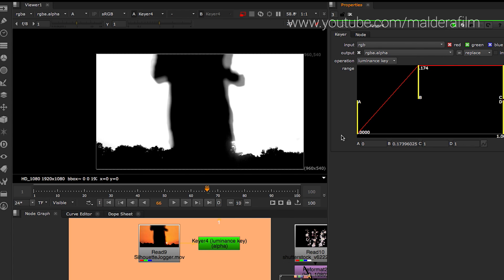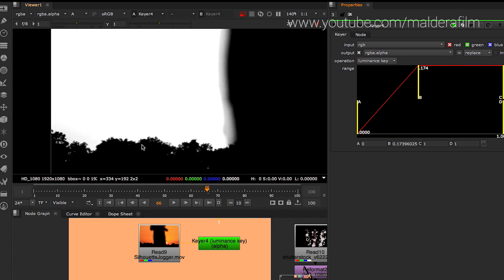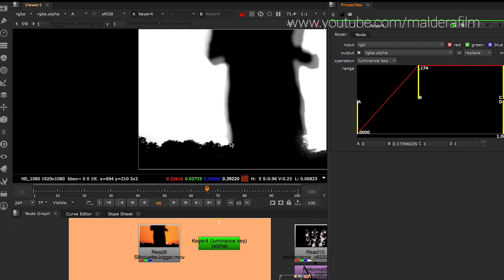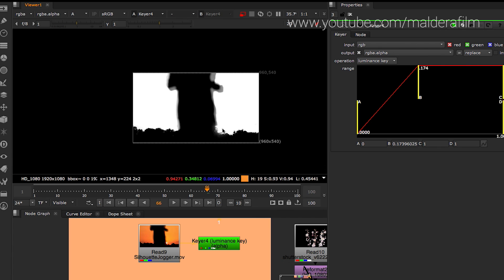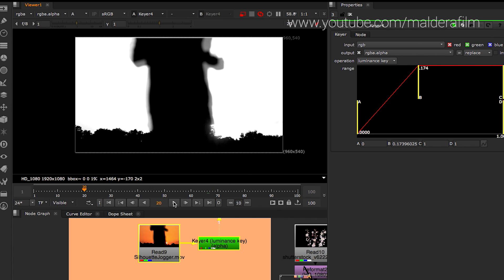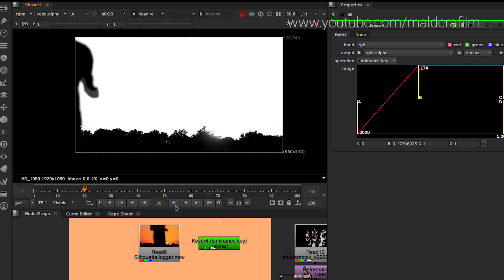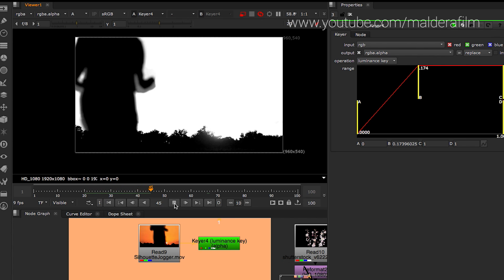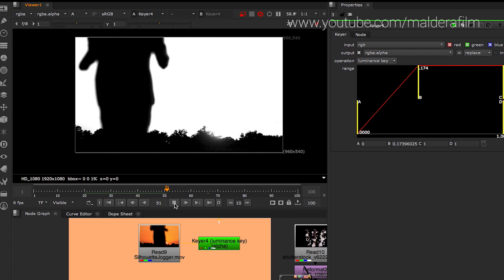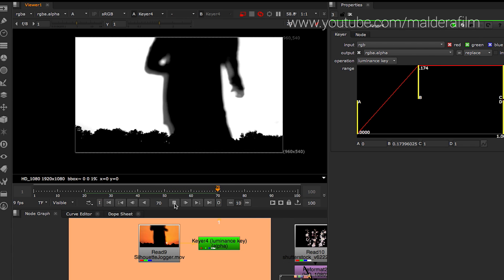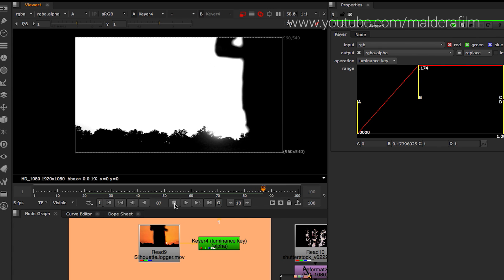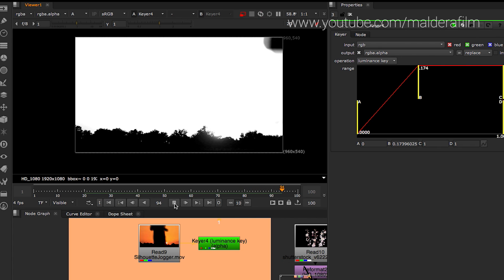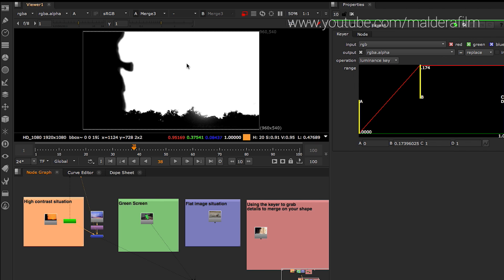As you move the B line, it's changing the alpha channel of your image. We are basically defining our shape. This is the fastest and the easiest situation where you can use a keyer and you can actually grab a really good shape. As you can see, the shape is pretty much perfect. There's also the motion blur coming, so the high contrast situations are the best situations where you can use a keyer.